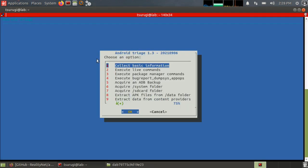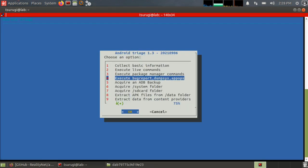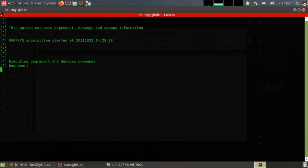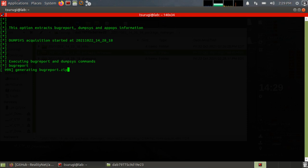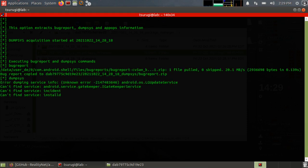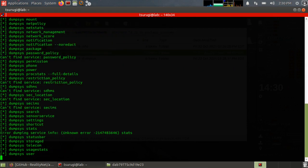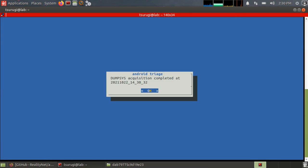So next we have execute bug report dumpsys commands. Hit yes. Basically going out and doing the same thing.